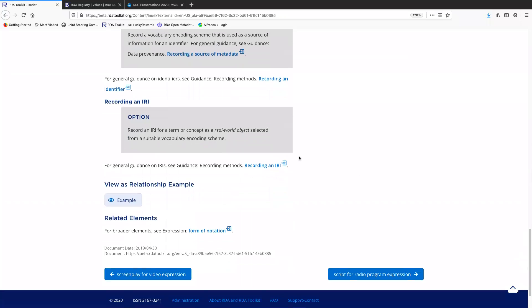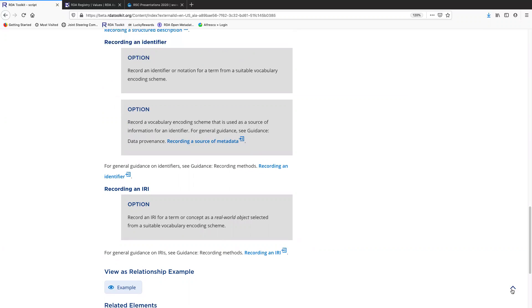Finally, you can record an IRI. Now with an IRI, you don't need to specify the VES separately, because the VES is part of the IRI itself. You'll see what I mean with an example up here.